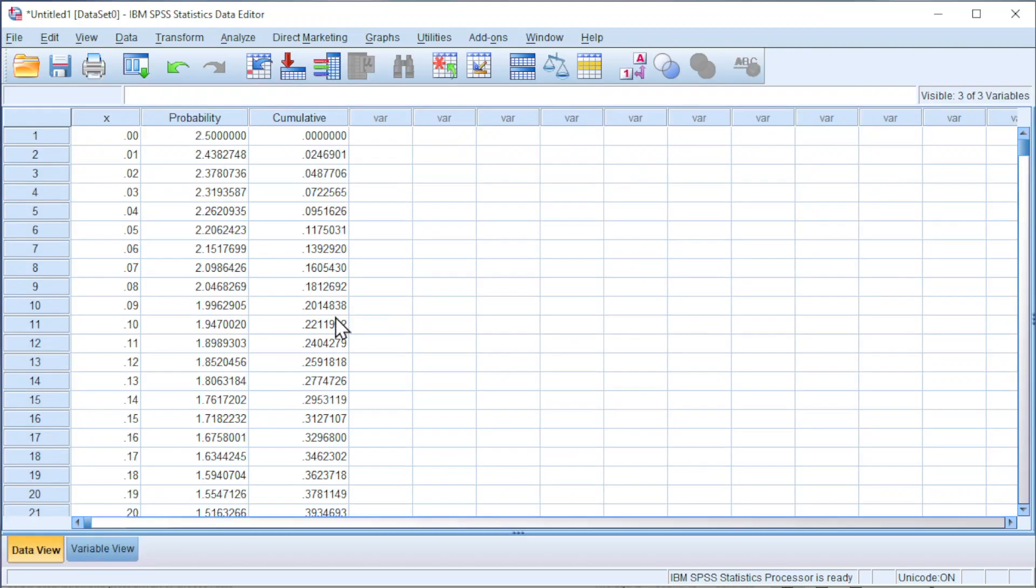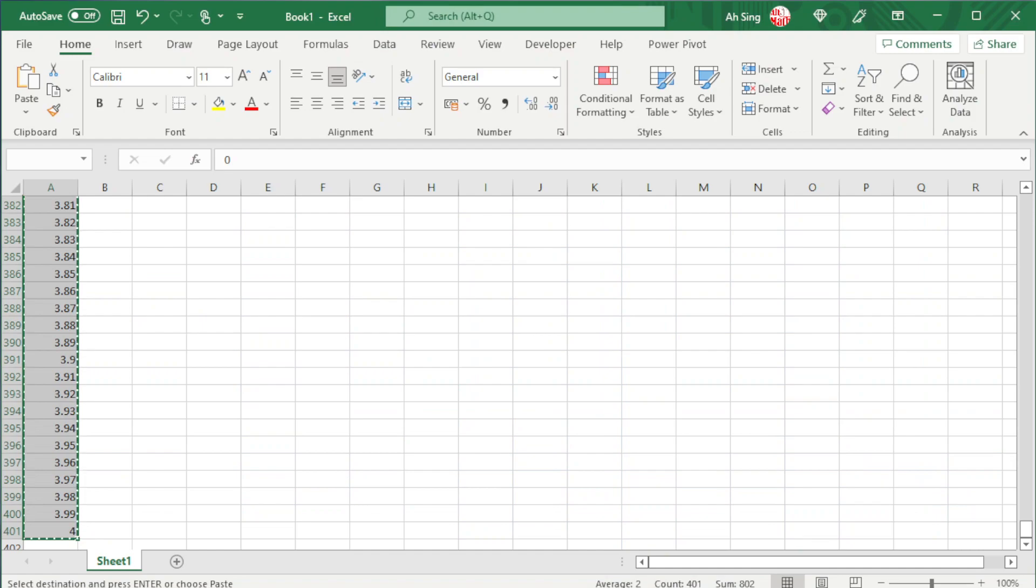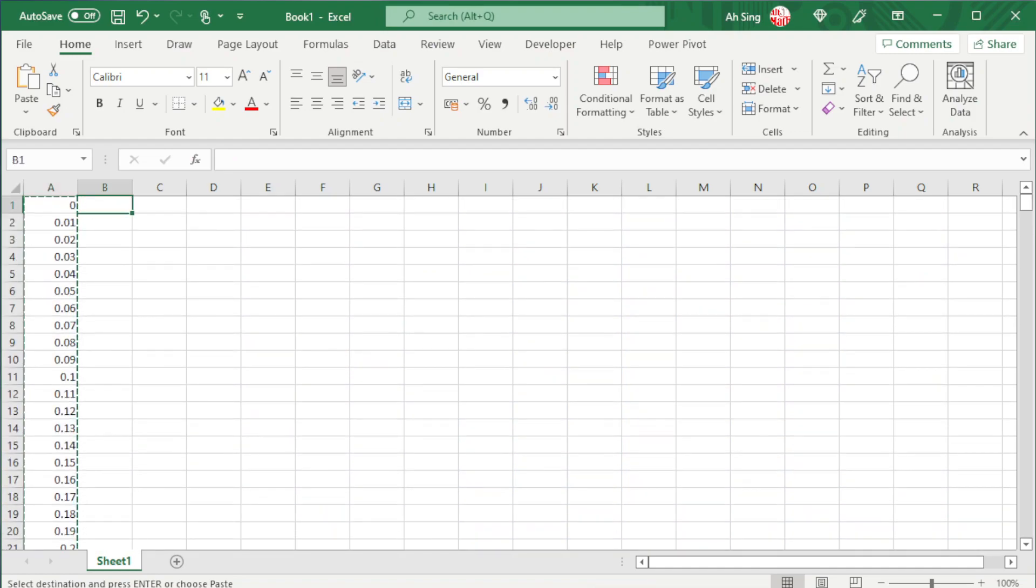Besides, we could also obtain the inverse or the x values by using a series of areas or cumulative probabilities. Again, we can make use of Excel to generate the probability.